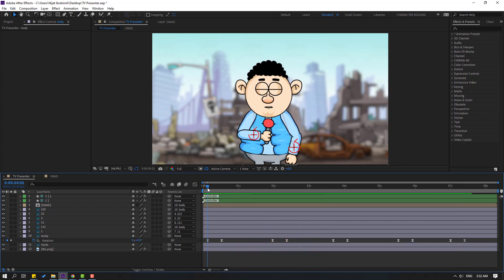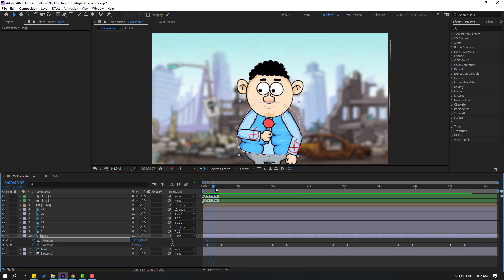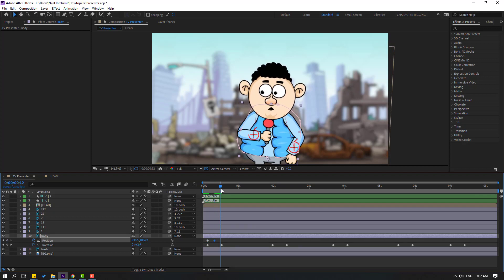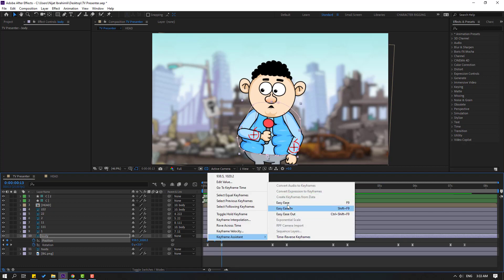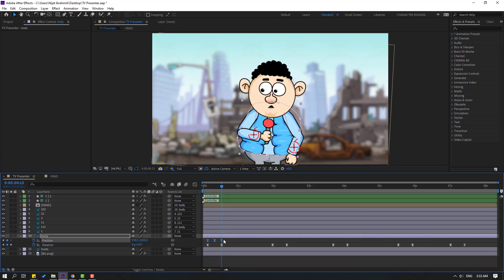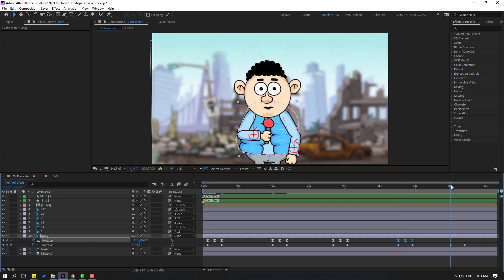Select the body layer, hold Shift and press P to add a position keyframe. Move the body down. Go to the last keyframe, select the first keyframe, Ctrl+C, Ctrl+V. Select the keyframes and make easy ease. These three position keyframes create a smooth bouncing effect. Select these three position keyframes, Ctrl+C, then paste them at several points along the timeline with Ctrl+V.